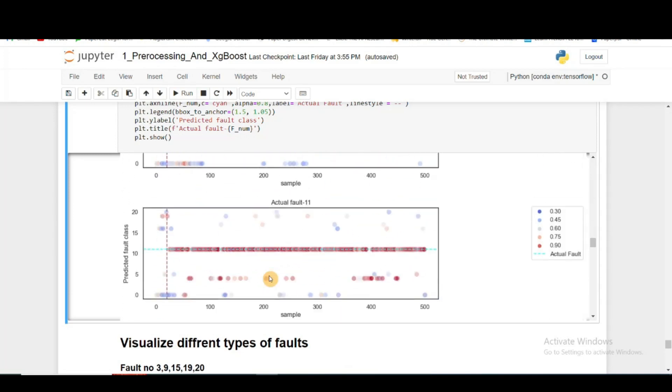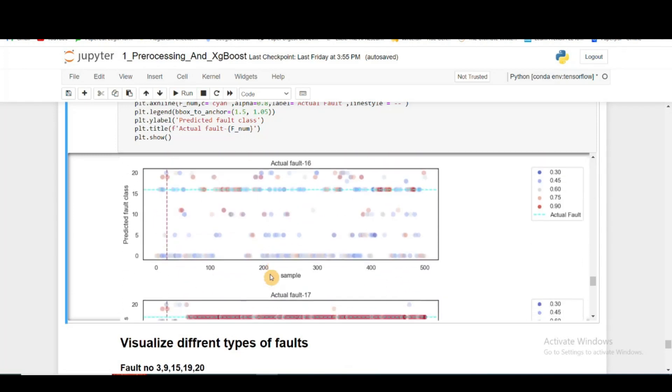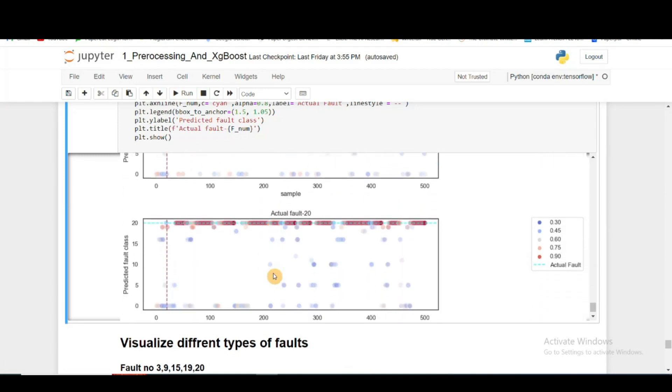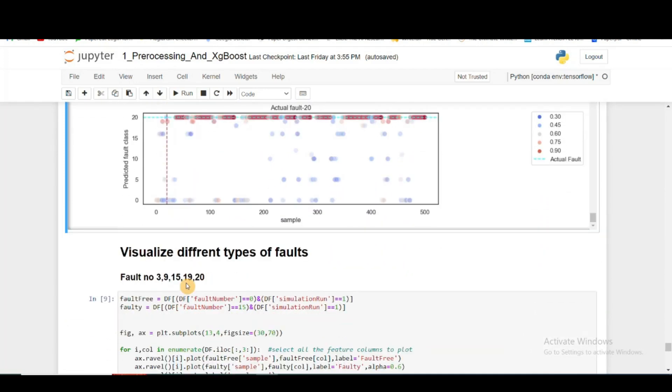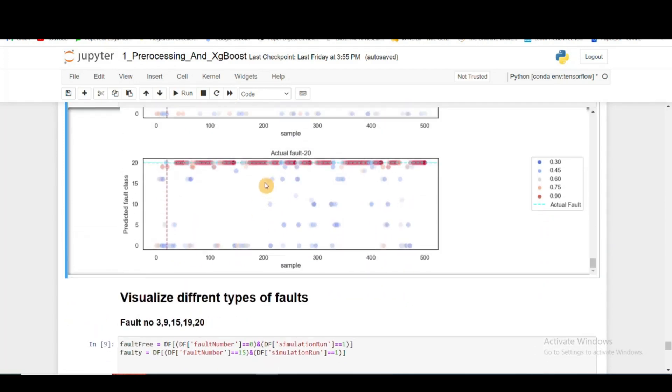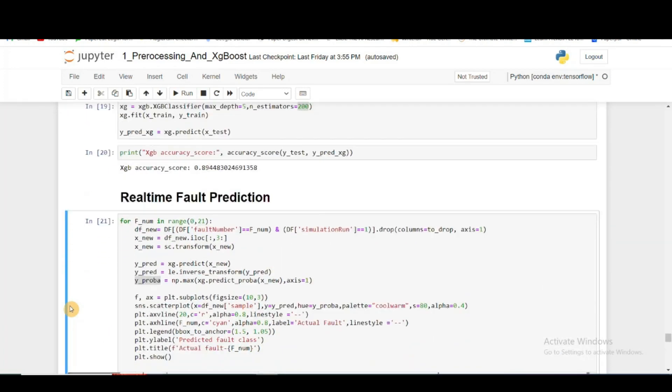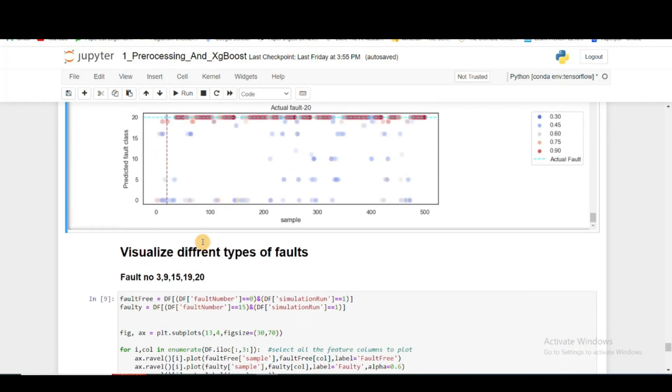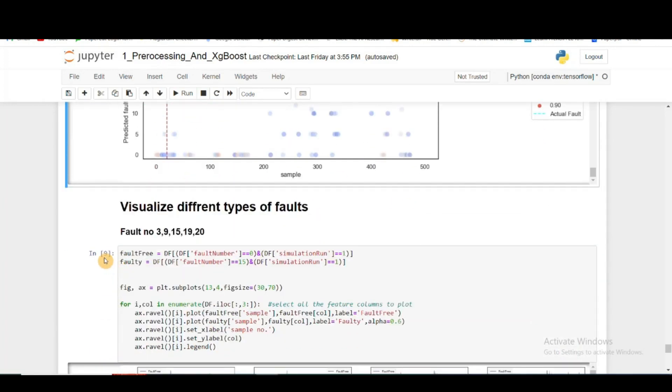Just like that, for different types of faults, it gives pretty satisfactory results. But I think it can still improve on it because I'm only training on five samples from the dataset. If you take more training data, it will definitely give better results.